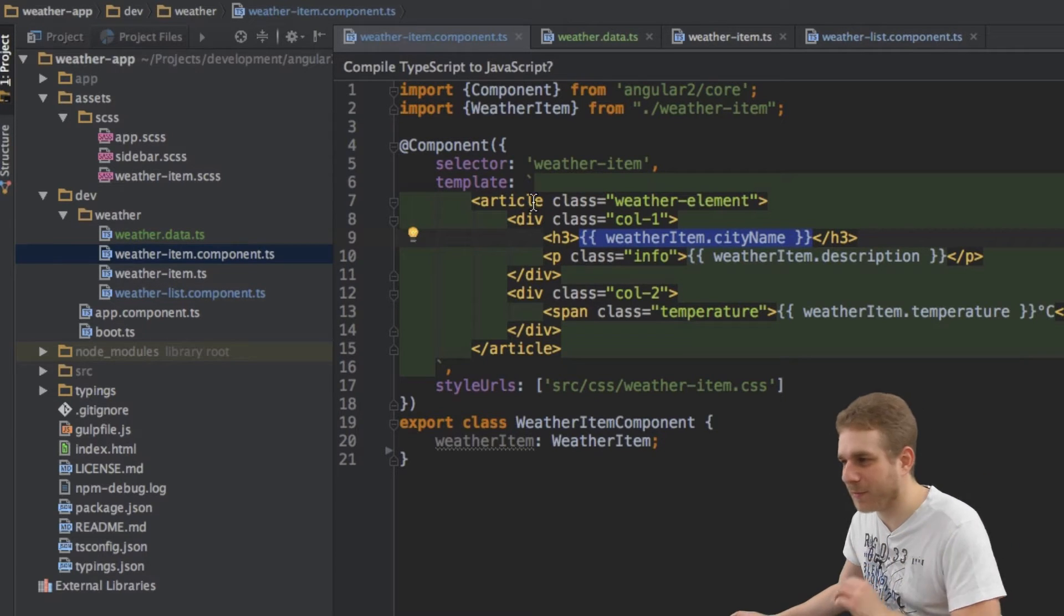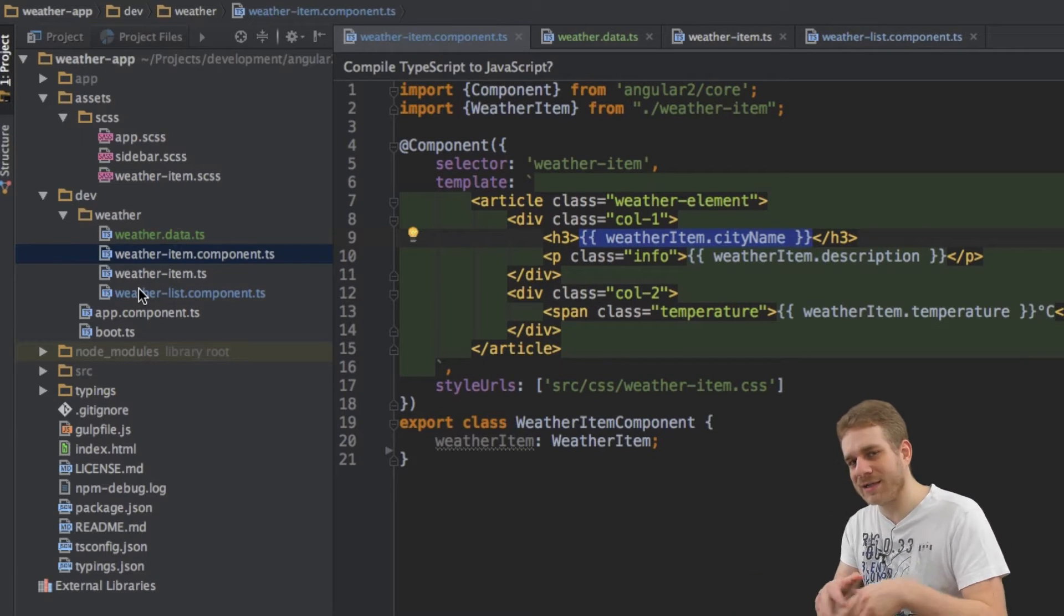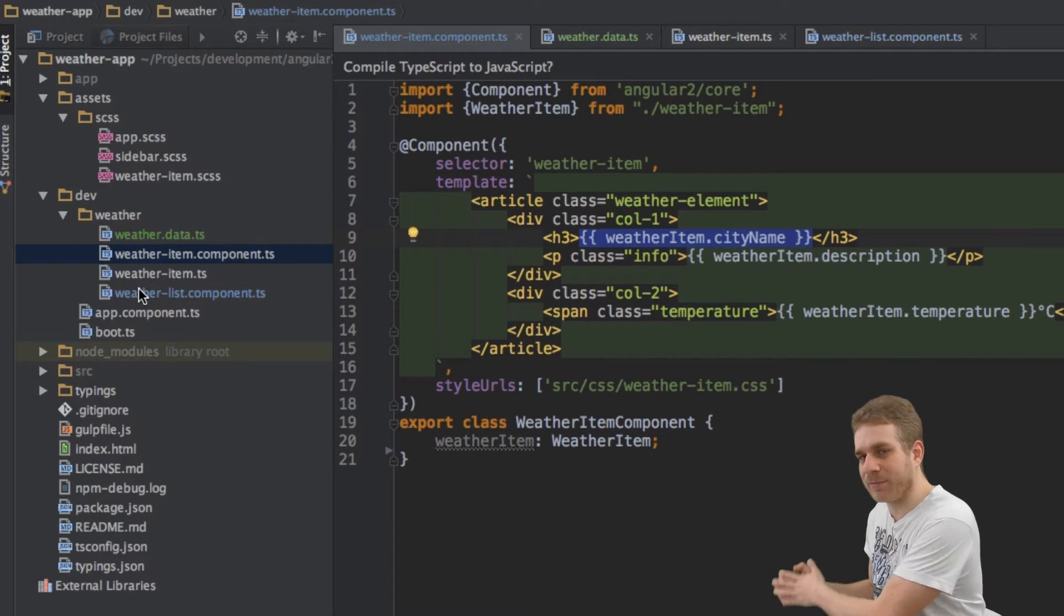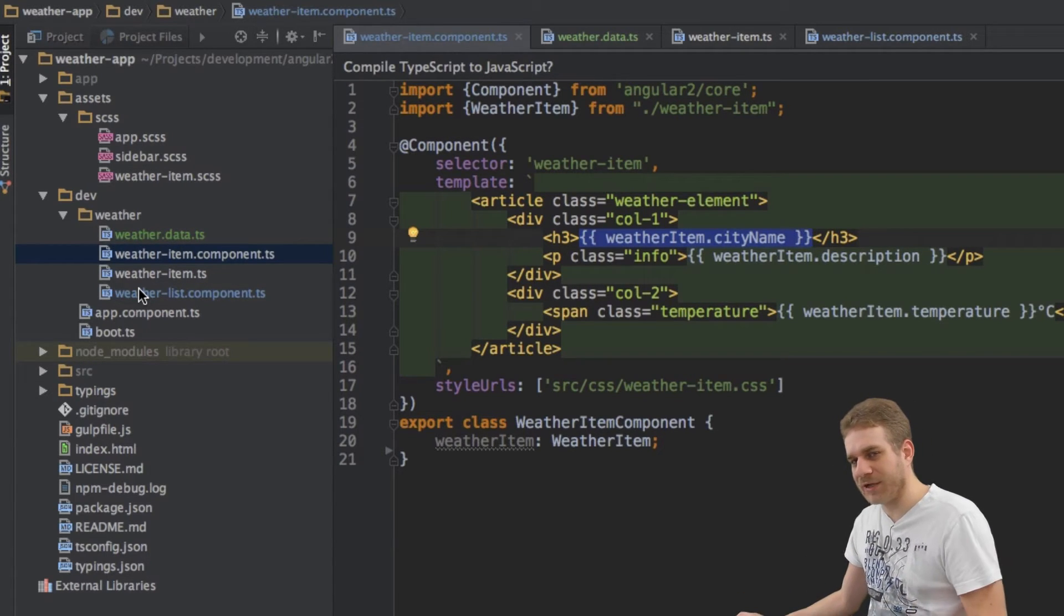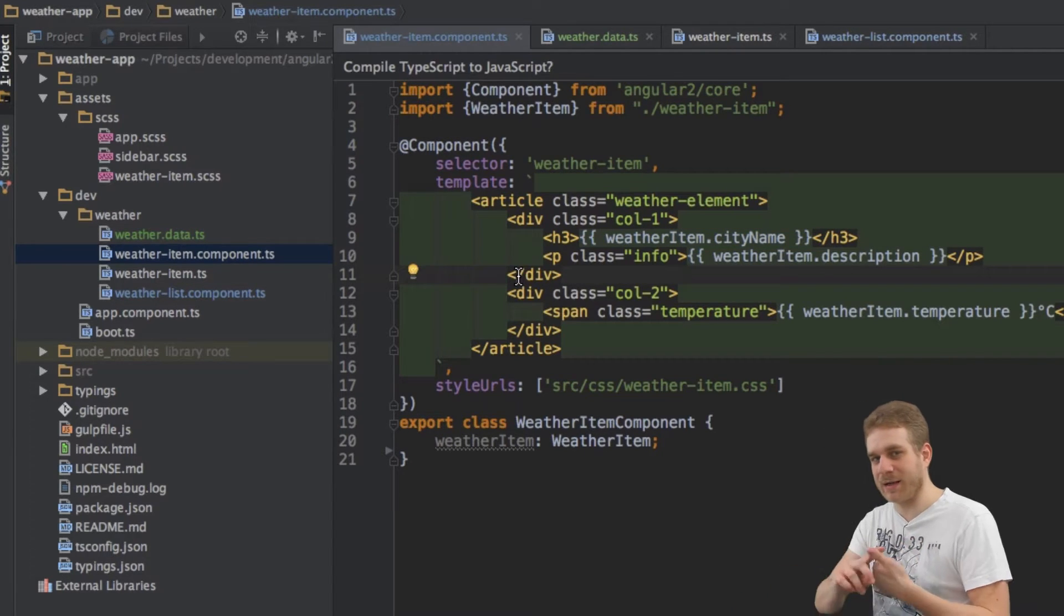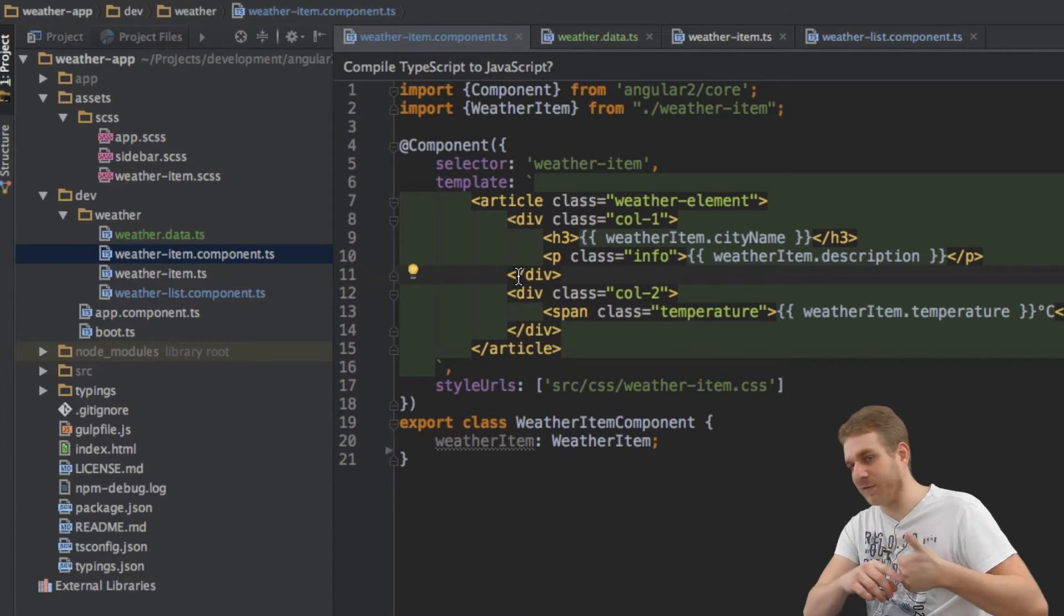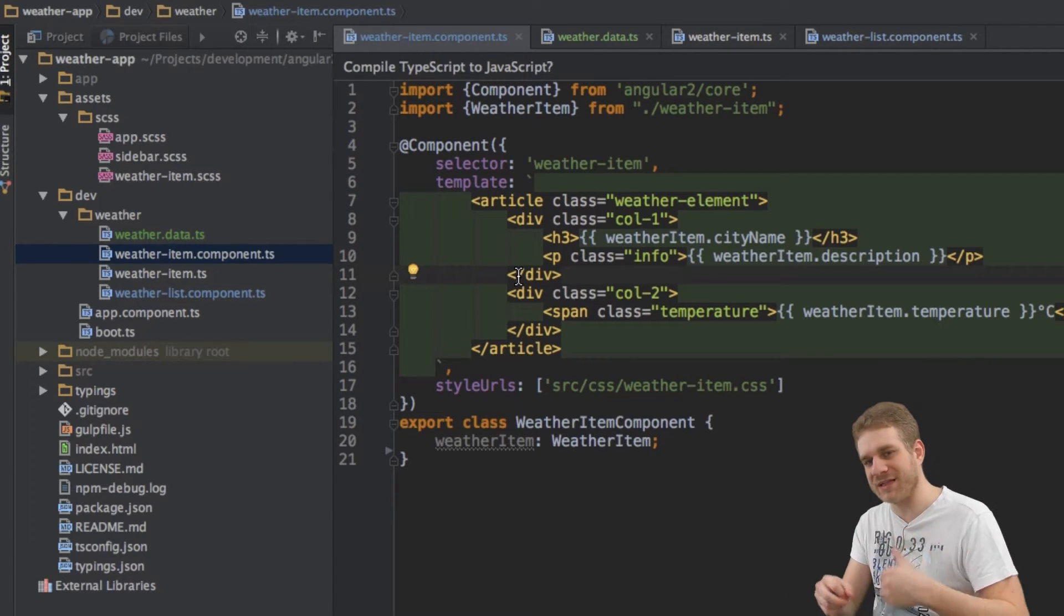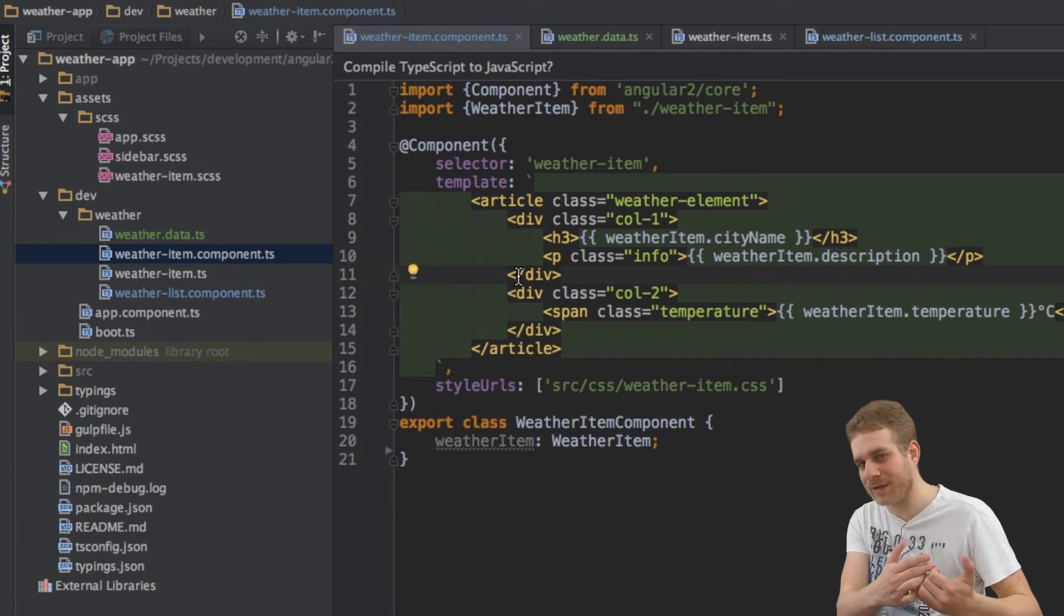So another form is property binding. Property binding, that's what the name implies. It binds data to some properties. Now we can bind data to properties of HTML elements like for example the value property of an input element. We can bind data to that so that we set the value of the input element.